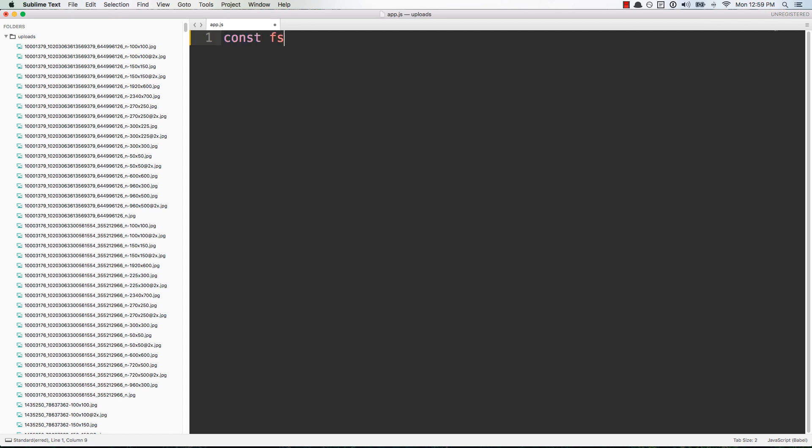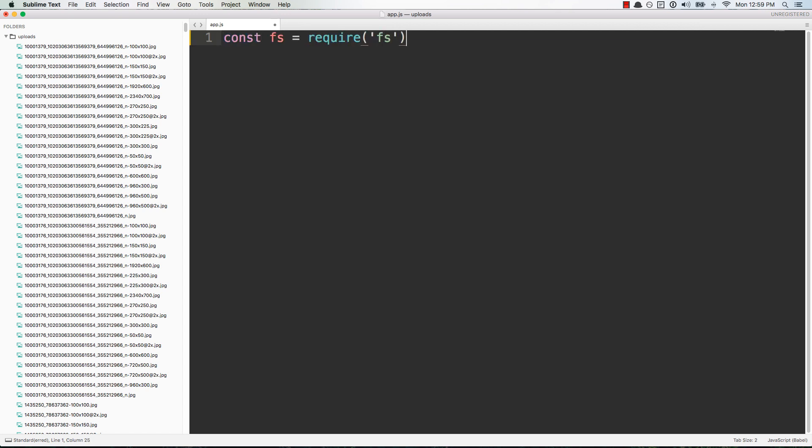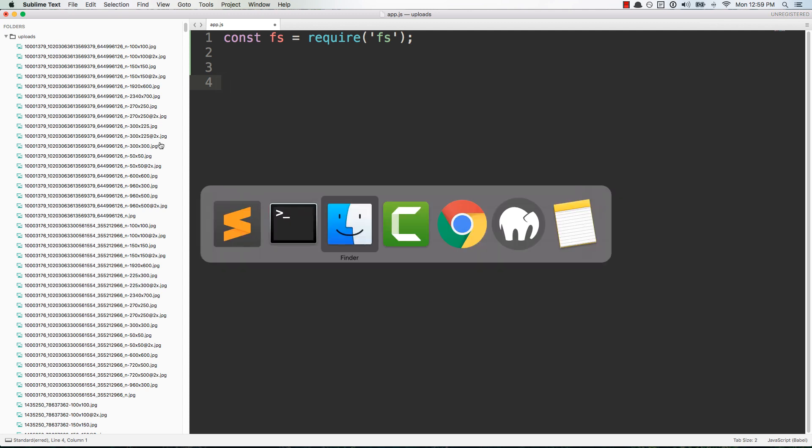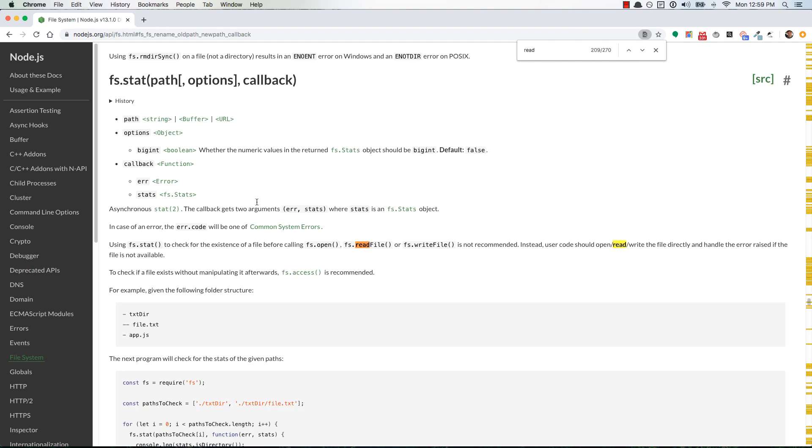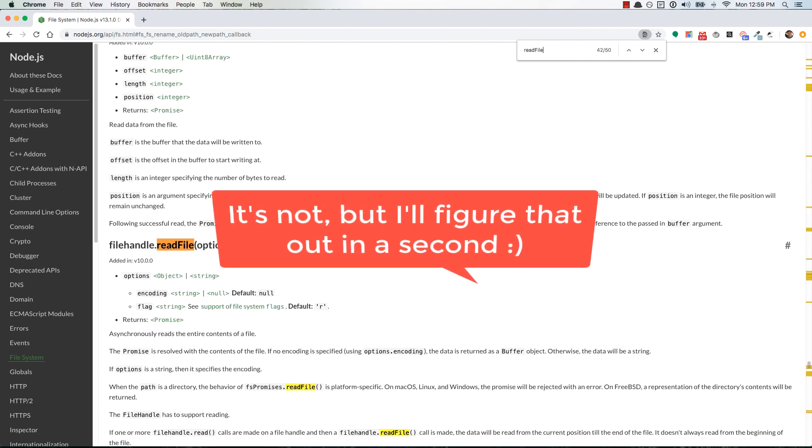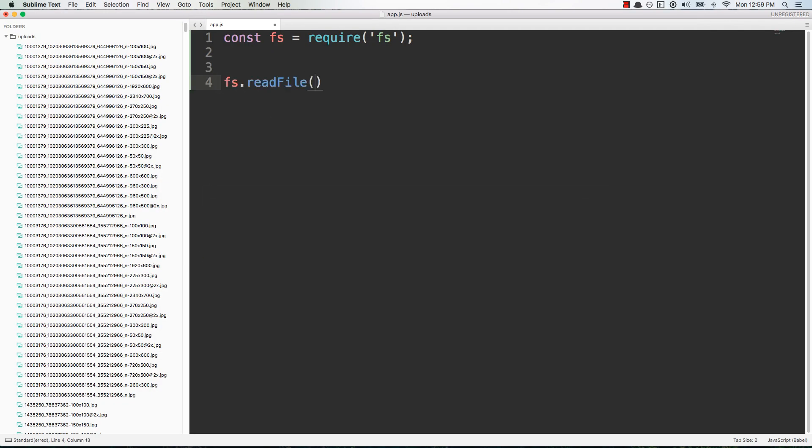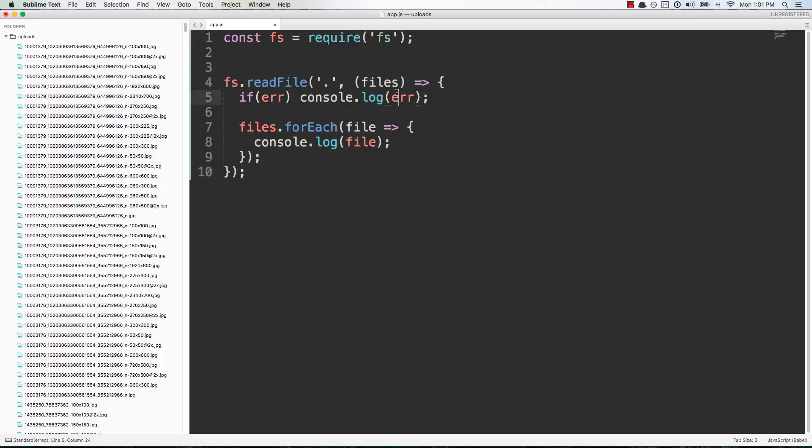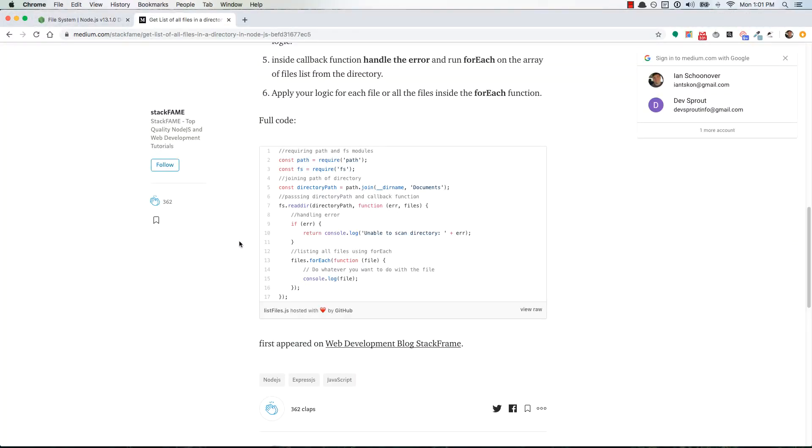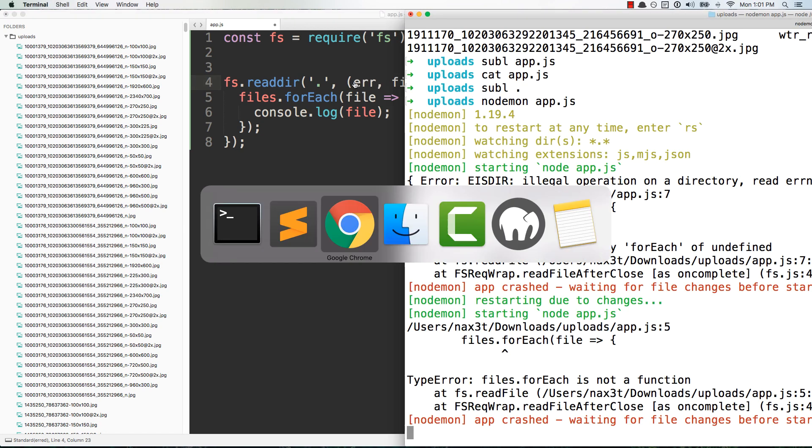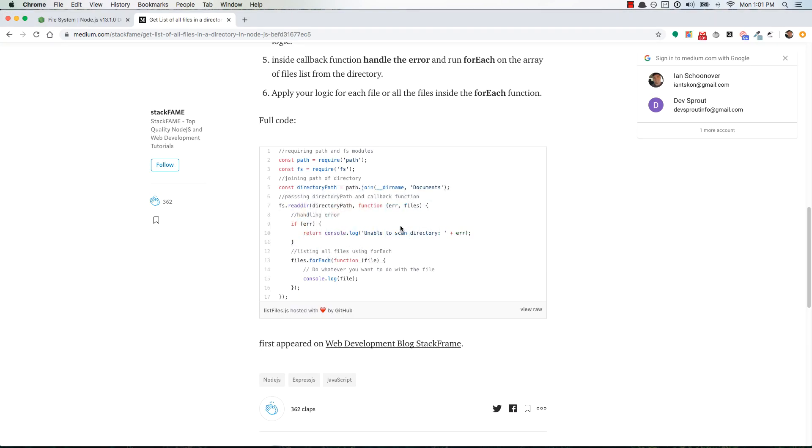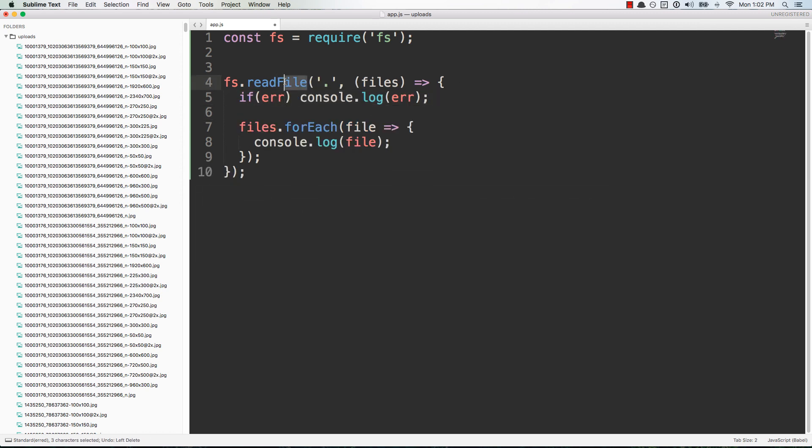All right, so we want to have access to the file system which is FS, and this is going to allow us to read all of the files inside this directory. So the method that we're looking for is readdir, and if I'm not mistaken based on this little article that I just pulled up, it takes two arguments and then the callback function takes two arguments.